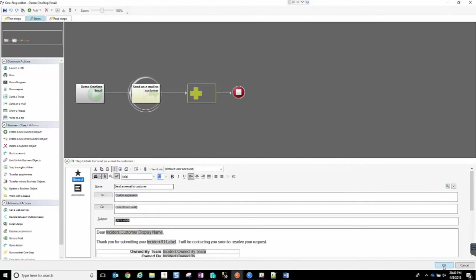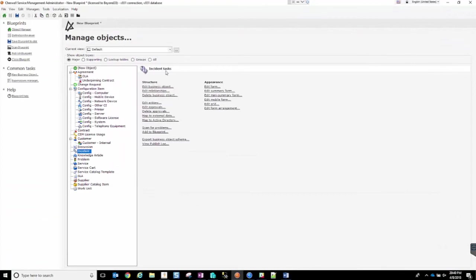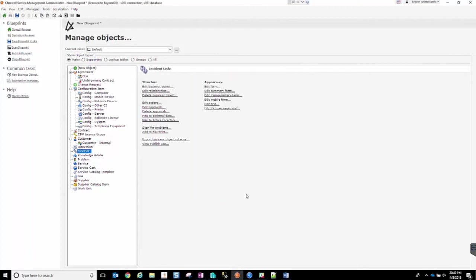We'll click OK on the One Step. To save it, we're going to close out the One Step Manager. Now we're going to publish that One Step.